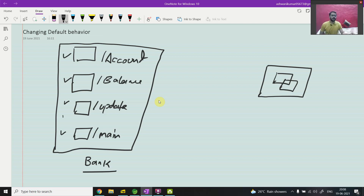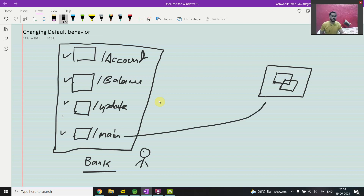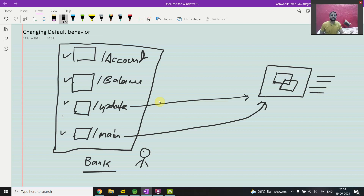Now, working for a bank application - do you want to put security on all four APIs? That's not the right thing. Take the example of an HDFC application: you don't need to put security on the main page. Whenever a user comes and tries to access the bank application, they will see the main page - whatever functionality the bank is providing, new updates, all the details come on the main page. The 'update' API also doesn't need security - whatever updates the bank is working on or services they are providing in future.